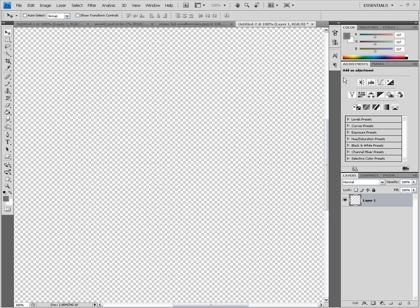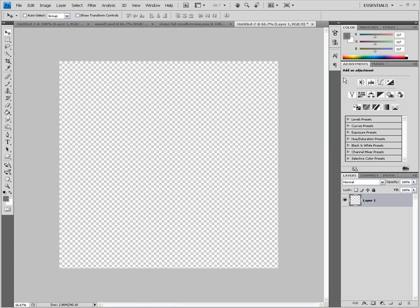This is my practice space, it's 1000 pixels by 1000 pixels that I'm going to be working with just to show you what I'm doing. Let me show you the three textures that I'm going to be working with.